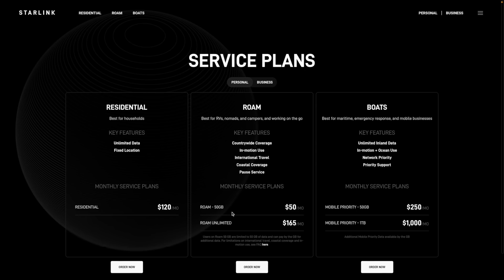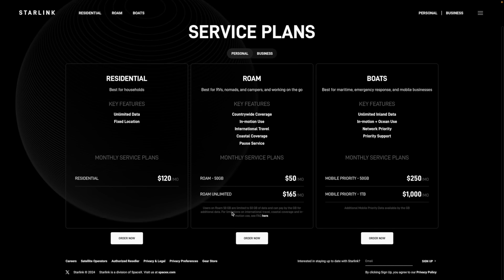All Roam service plans share the same core features. As a Roam Unlimited subscriber, you'll have in-motion data up to 100 miles per hour, coastal water coverage up to 12 miles offshore, and international global coverage — giving you the ability to travel basically anywhere Starlink is approved for up to two months per trip. The only real difference between the two plans is Roam Unlimited offers unlimited data versus 50 gigabytes for the $50 plan.